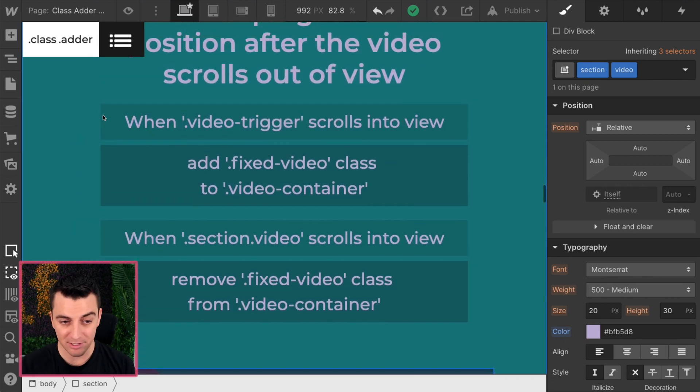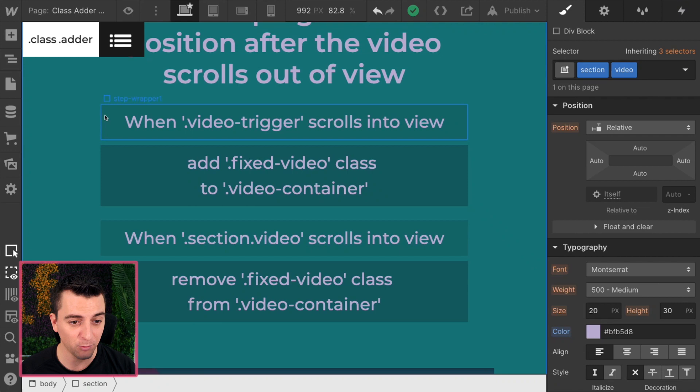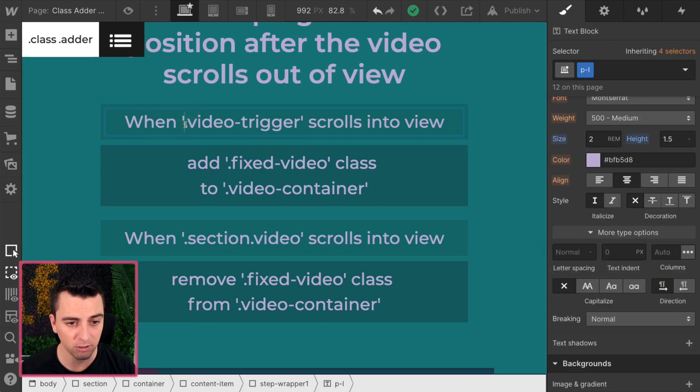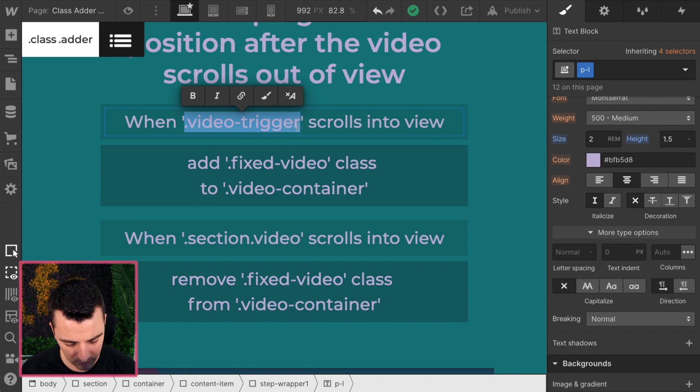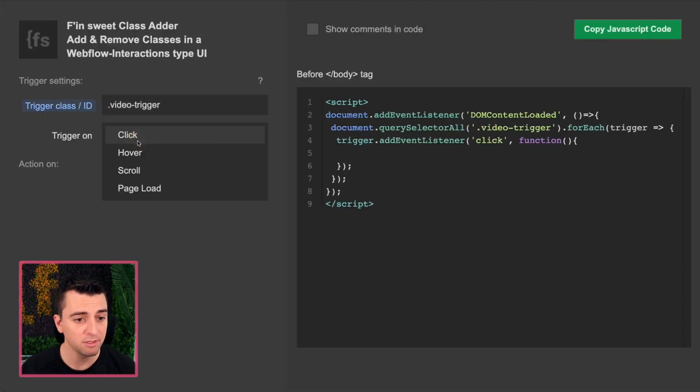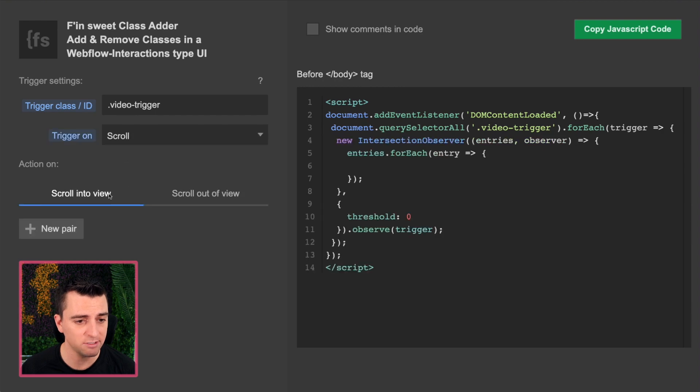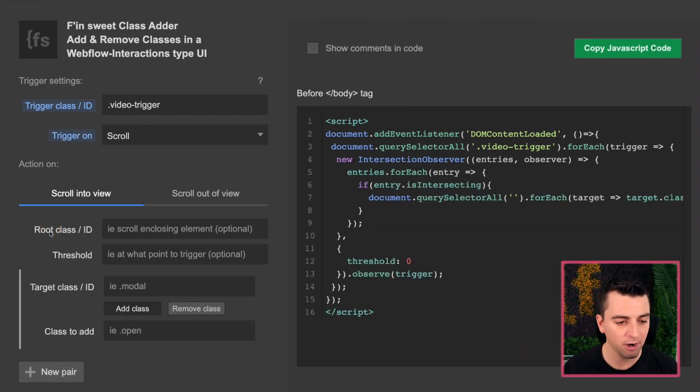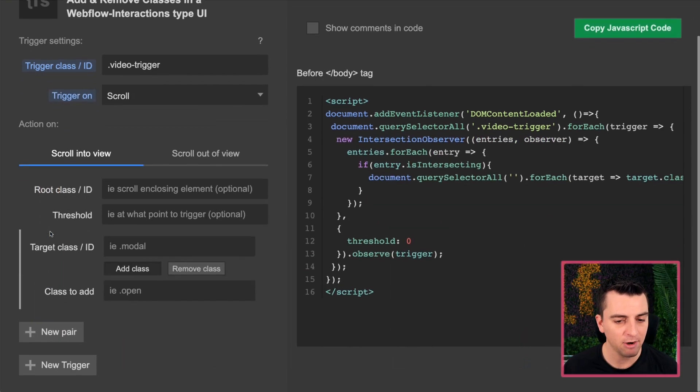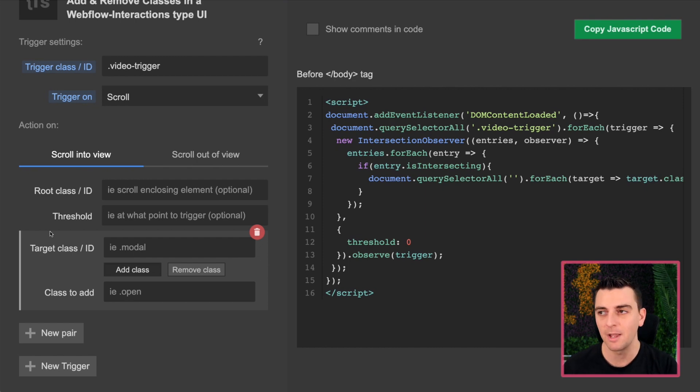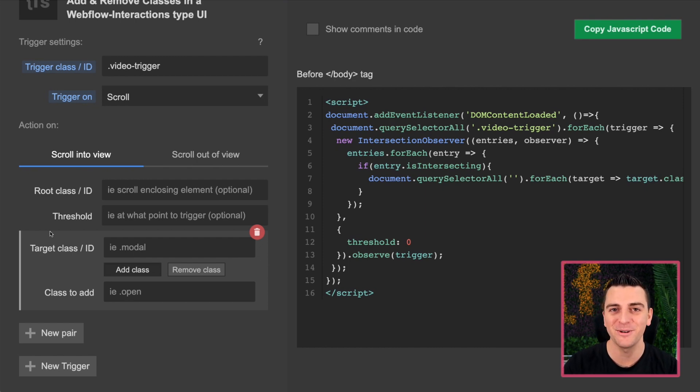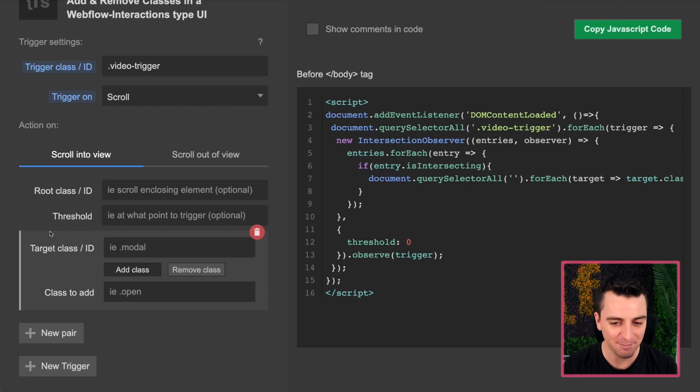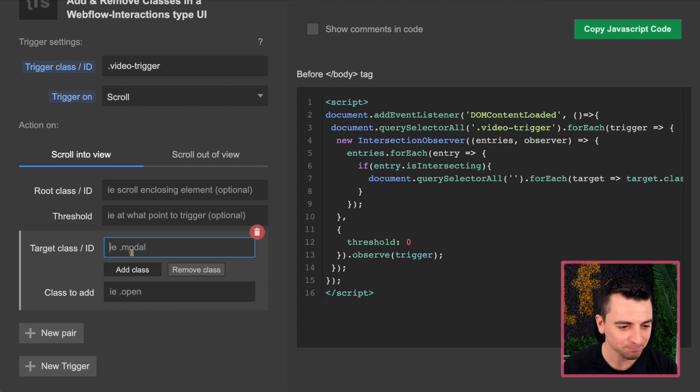All right, let's just go down this list and make it work. When video trigger scrolls into view. So I will go and copy video trigger. Nice. When this scrolls into view, I'll create a new pair. And a pair is a pair of classes or a pair of an element and a class that will be added to that element or removed from that element. Let me go through the example here.